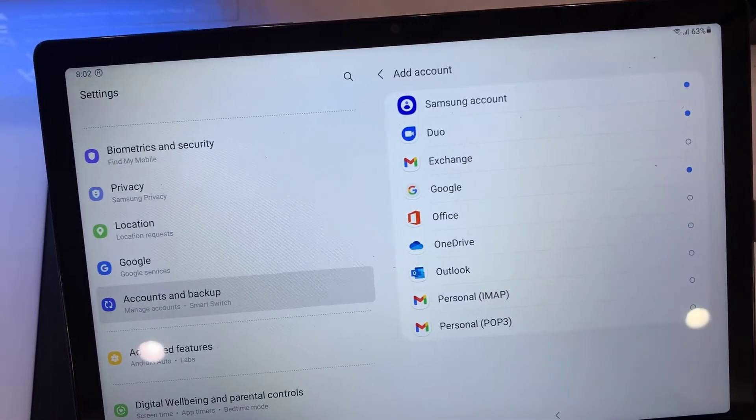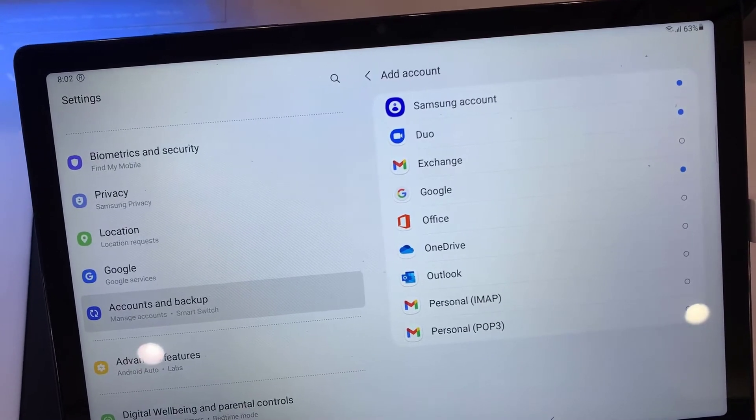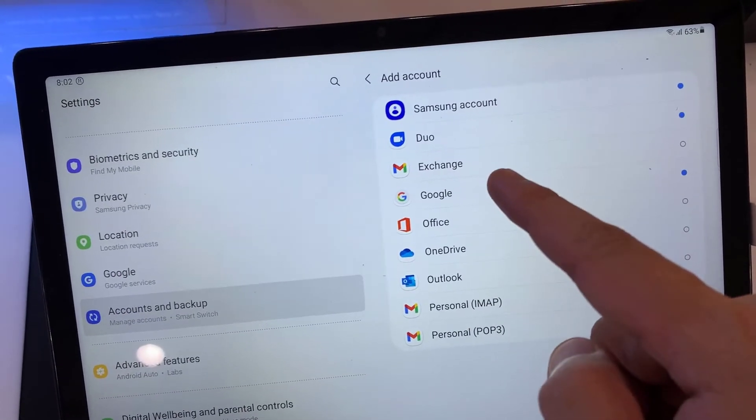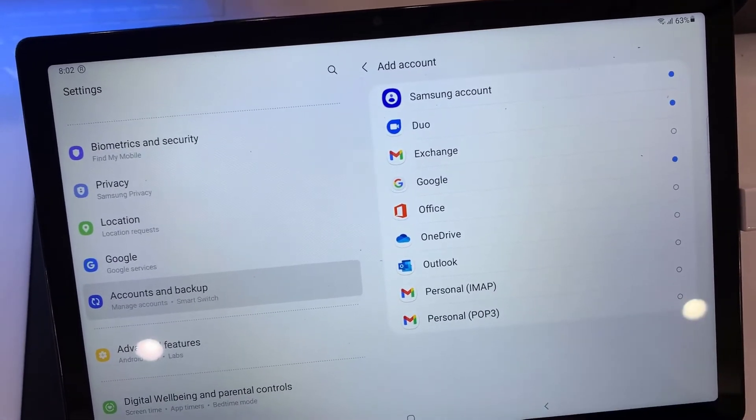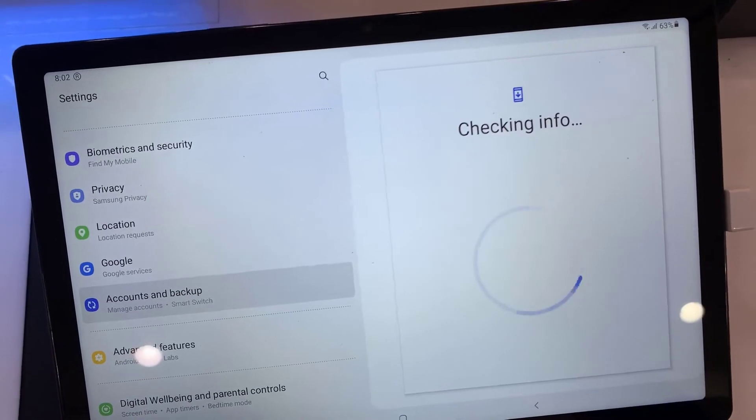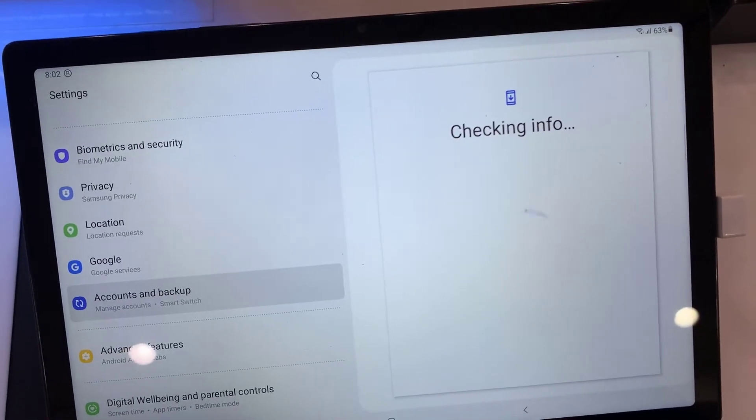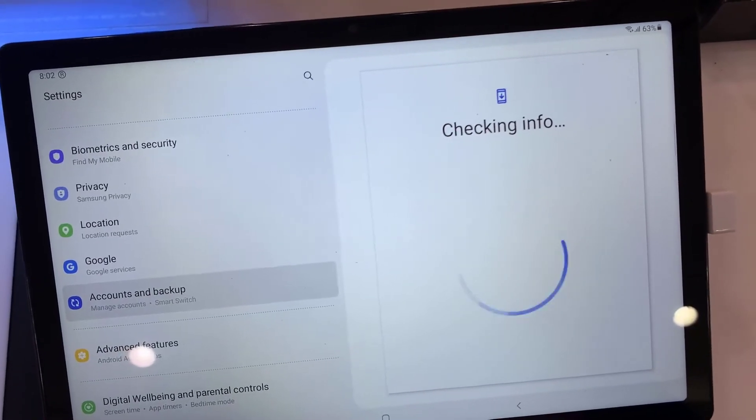Choose the account you want to add — for example, Google, Outlook, or Yahoo. In this tutorial, I am going to select Google.